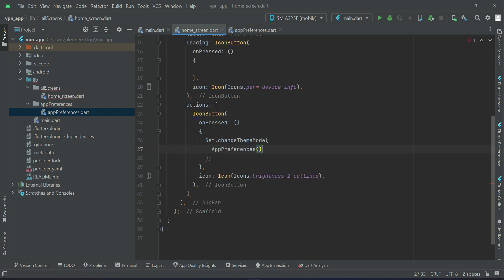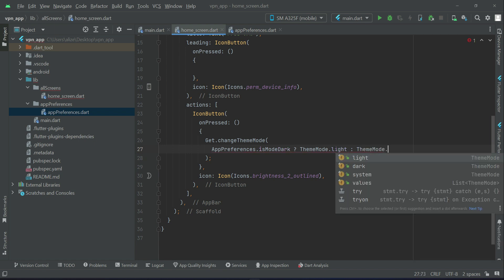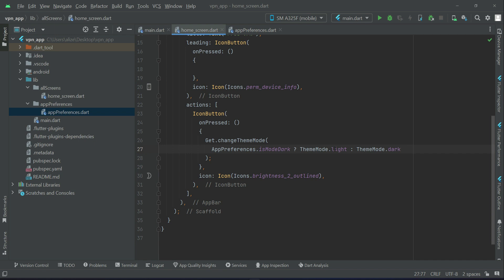We will check if isDark is true — that is, if dark mode is applied. As you know, this is the button on which the user will tap to change between either light theme or dark theme. So if the light theme is applied, then the dark theme will be applied when the user taps on this icon button.